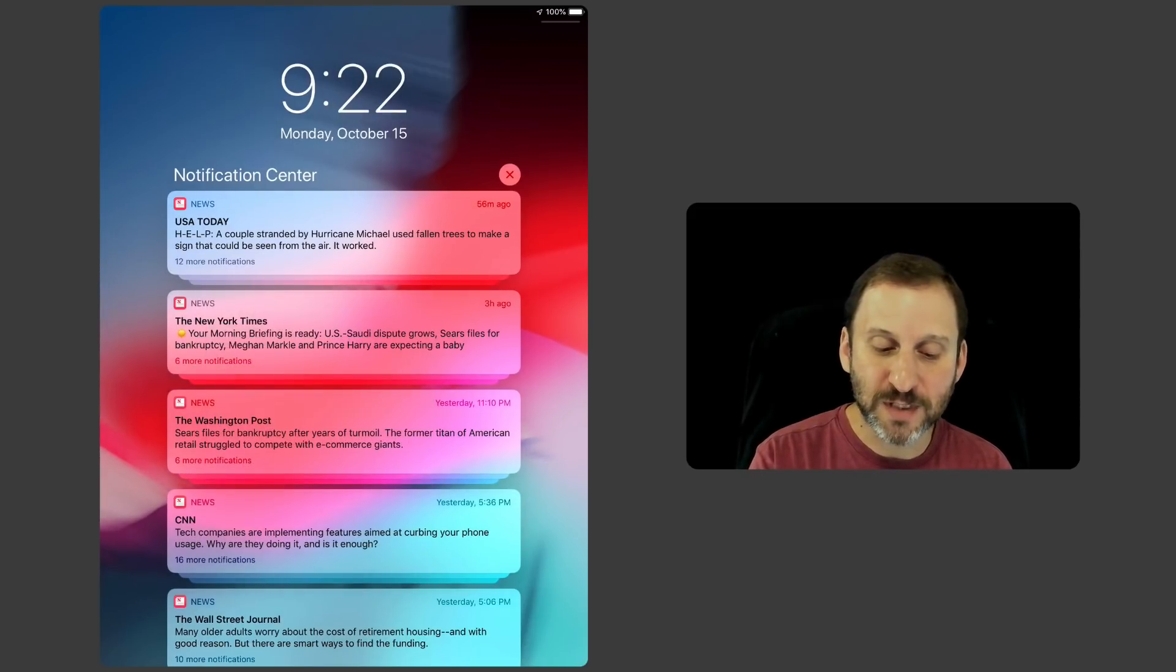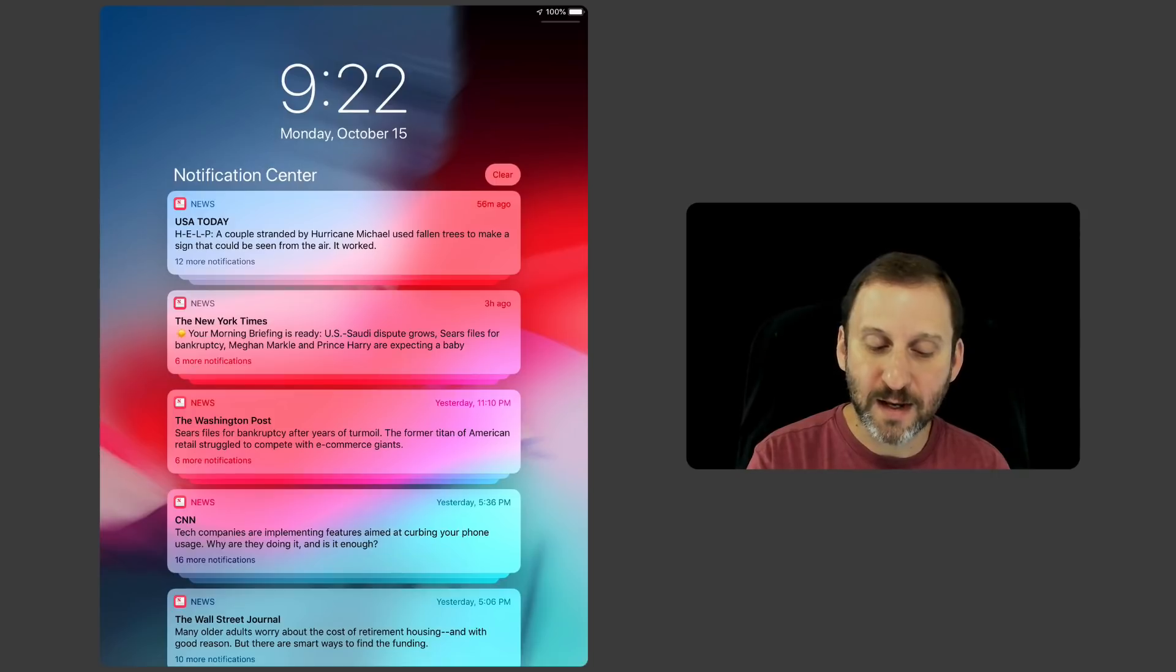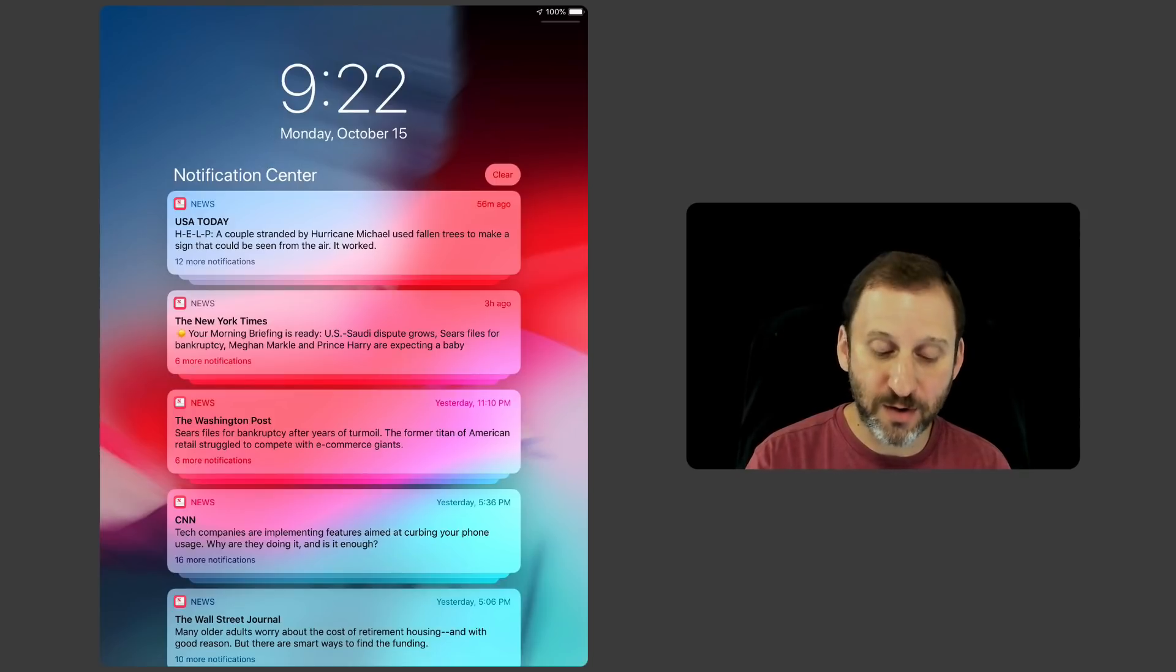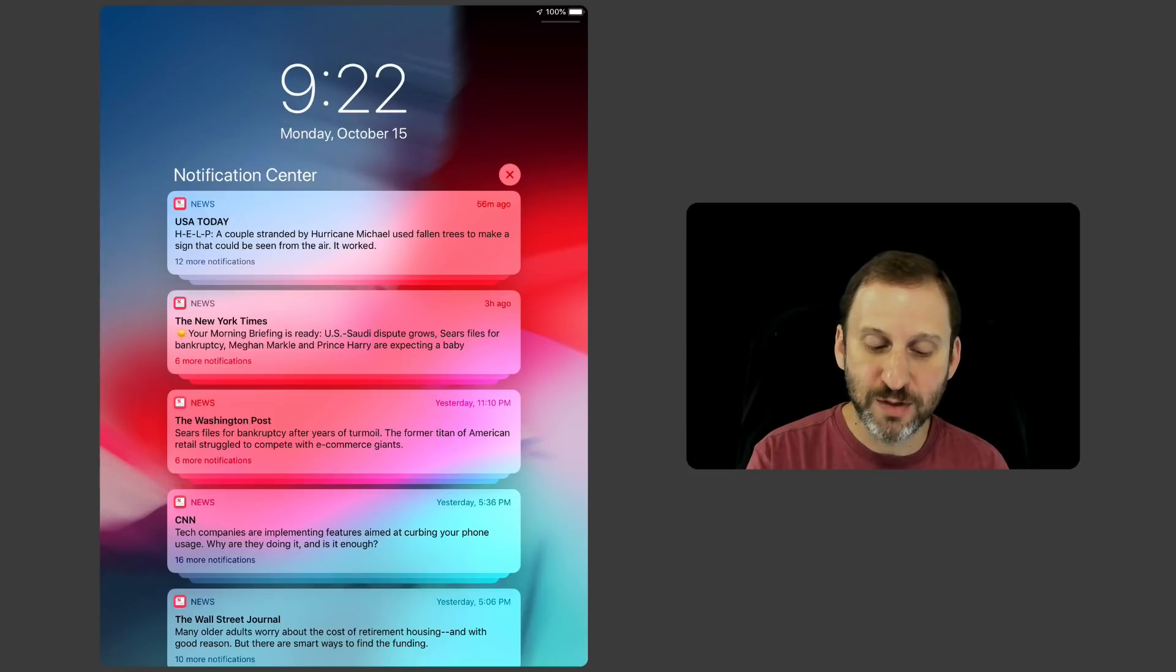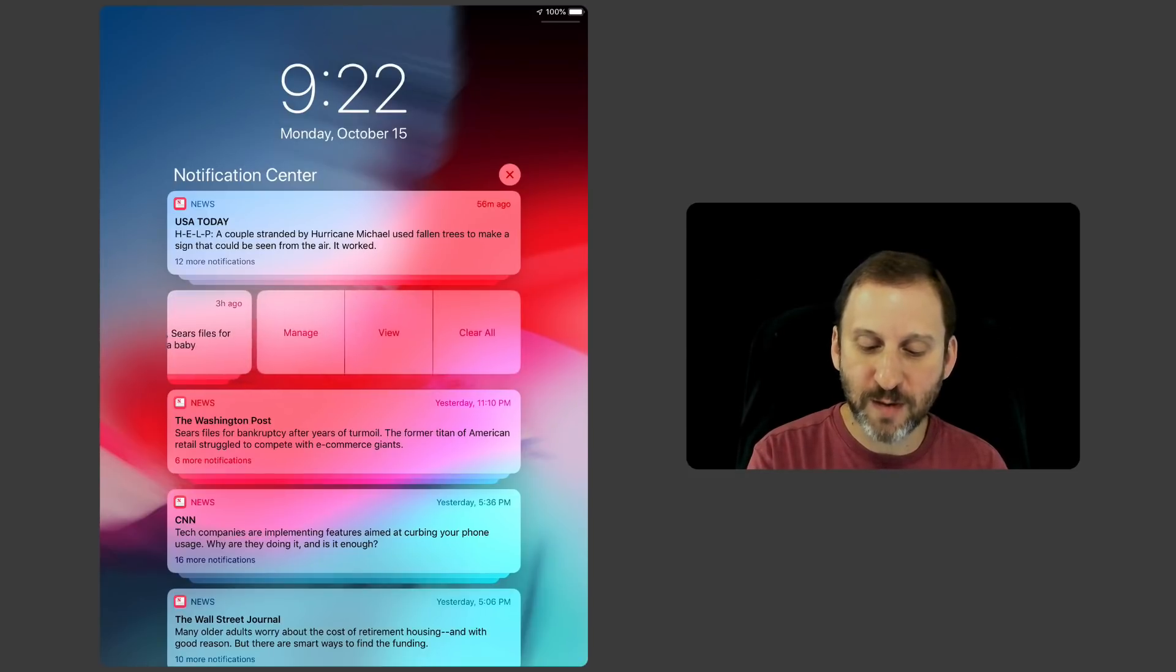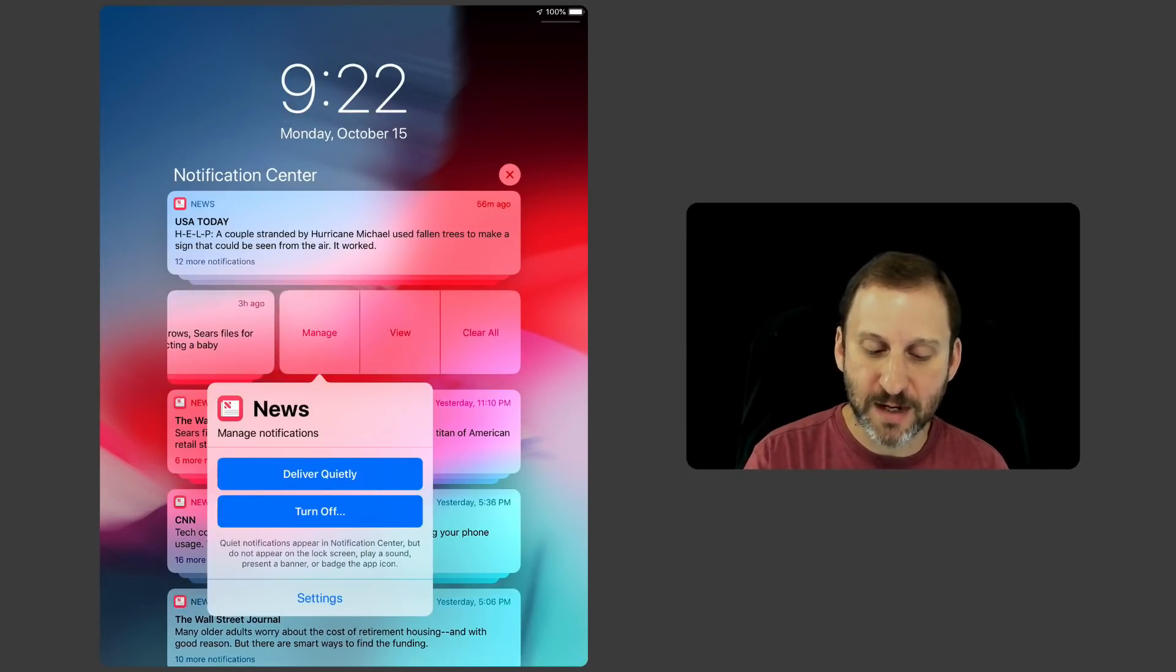You can also hit that little X button at the top right and I can clear all the notifications all the way down. So you can do this for everything here. Here's the New York Times Notifications. I can swipe right to left and then I can tap Manage and you can see those same things there.